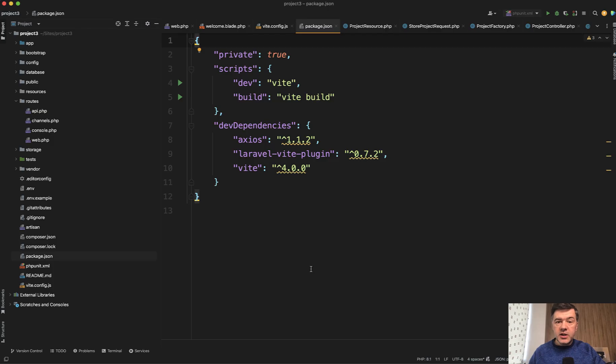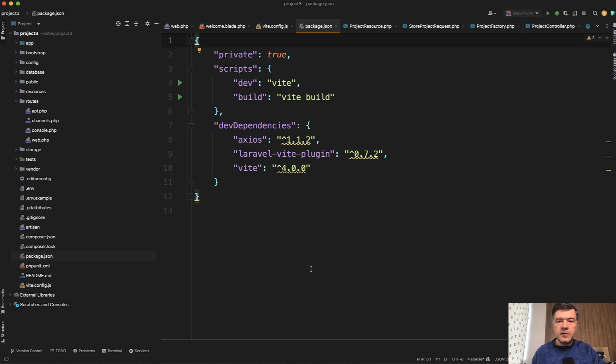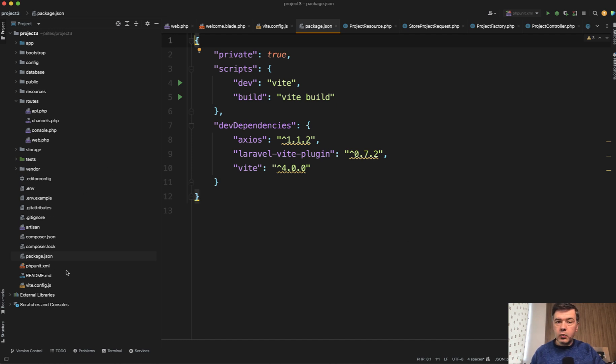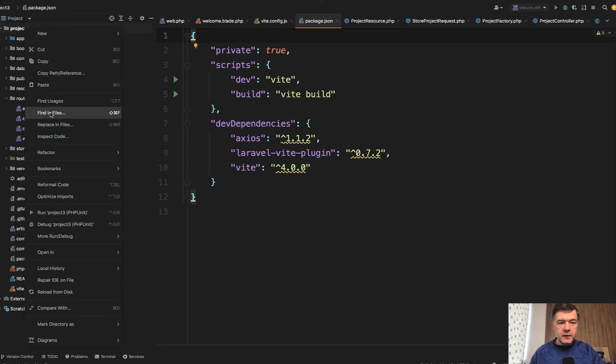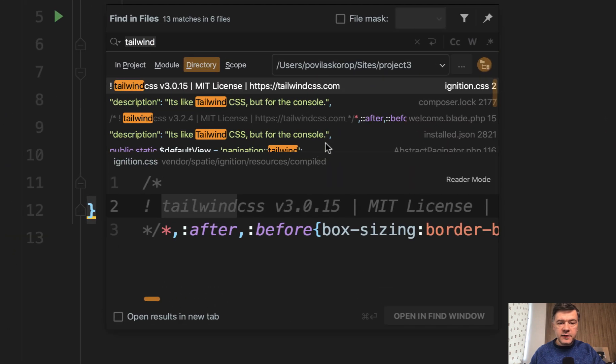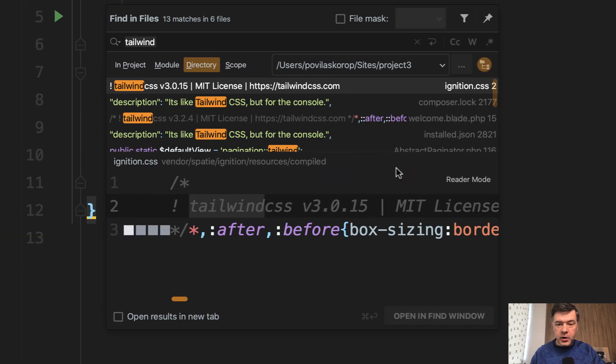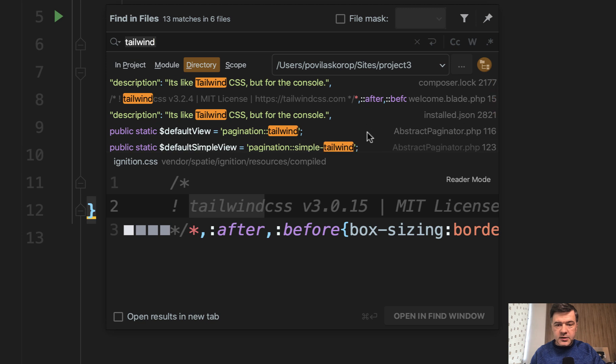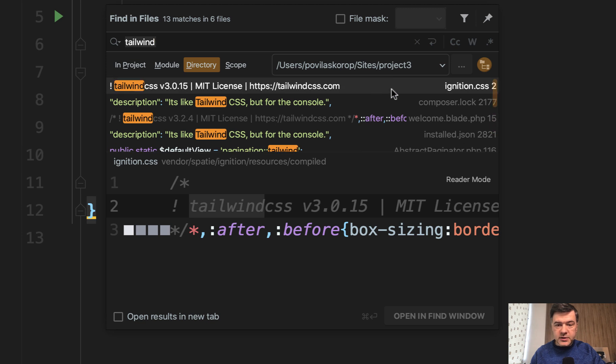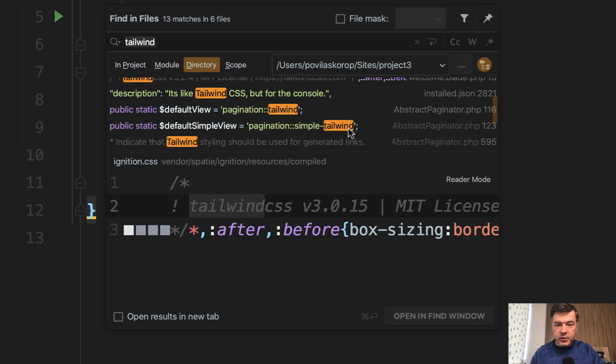So fresh Laravel project. If you do Laravel new something or composer create project Laravel Laravel, in package.json it doesn't have any Tailwind. In here in the files, you won't find any Tailwind. If you search finding files in all project, you would see Tailwind only inside of separate tools like Ignition, for example.